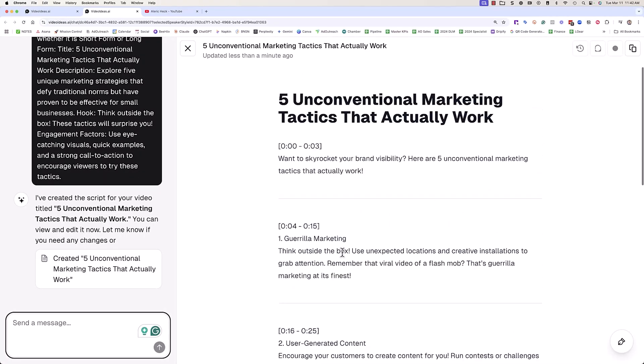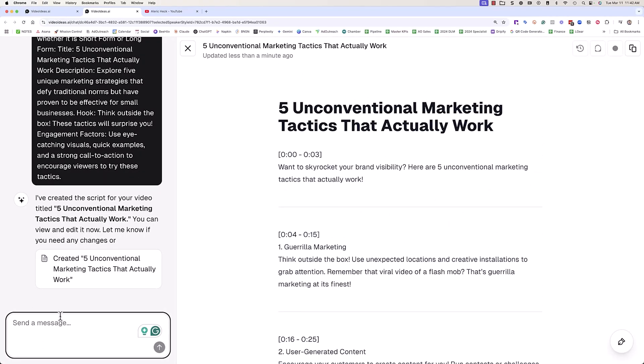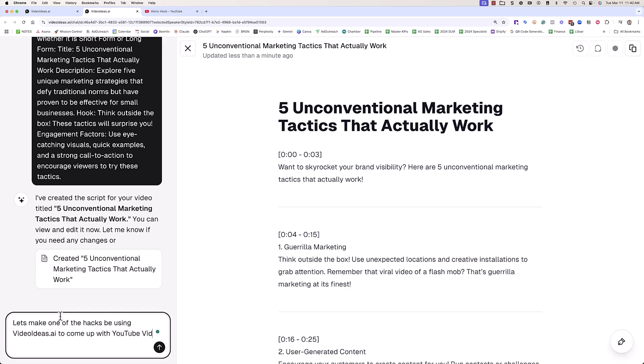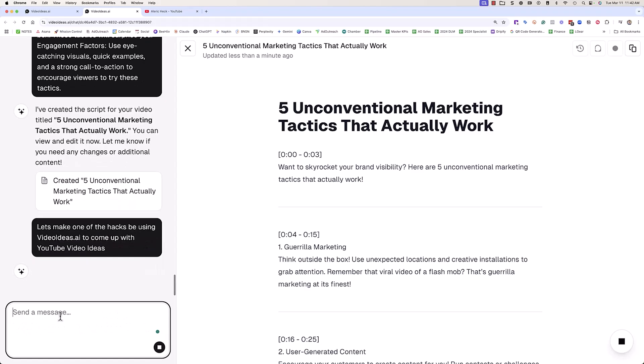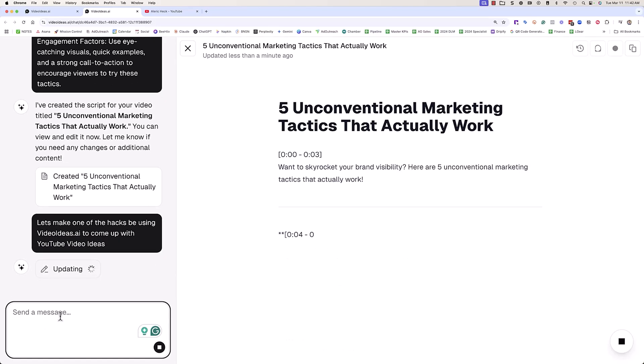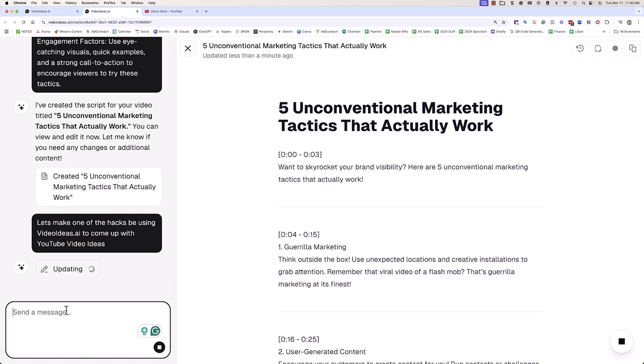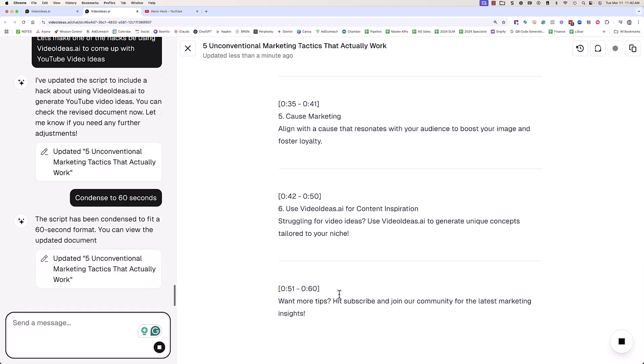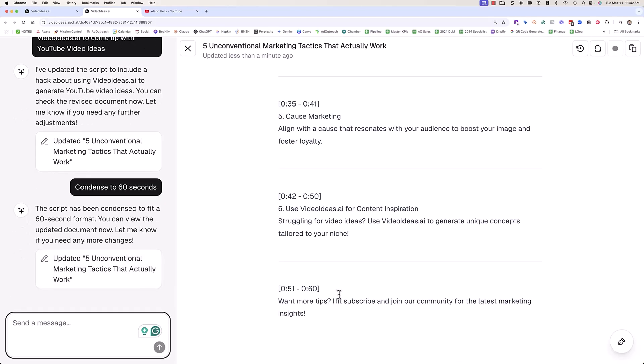It's diving into each of these in 60 seconds. Now of course you can always send messages to optimize these a little bit. So let's make one of the hacks be using videoideas.ai to come up with YouTube video ideas. Let's say you wanted to add some product placement into your short - it can rewrite that easily and we have use videoideas.ai for content inspiration. So it actually adds that in to that short form script.